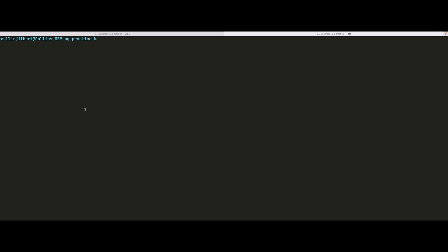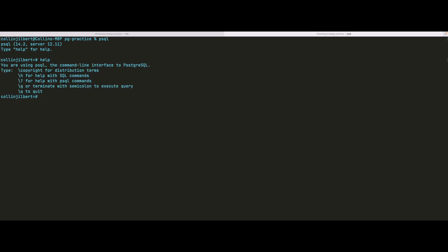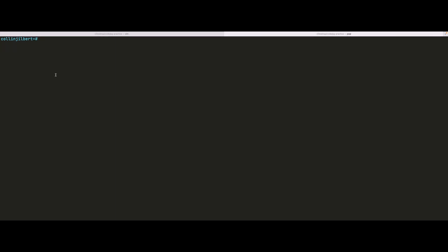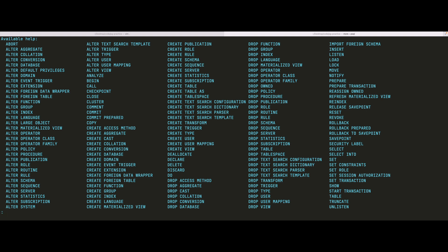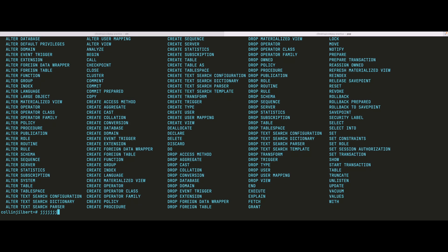Let's get into the actual psql program itself and see what help is available there. We can drop into psql, and if we type `help` we see some new options. There's a `\h` for help with SQL commands, and a `\?` for help with psql commands. Let's look at `\h` — if we type it, we get a list of SQL commands we can run. It's a pretty sizeable list.